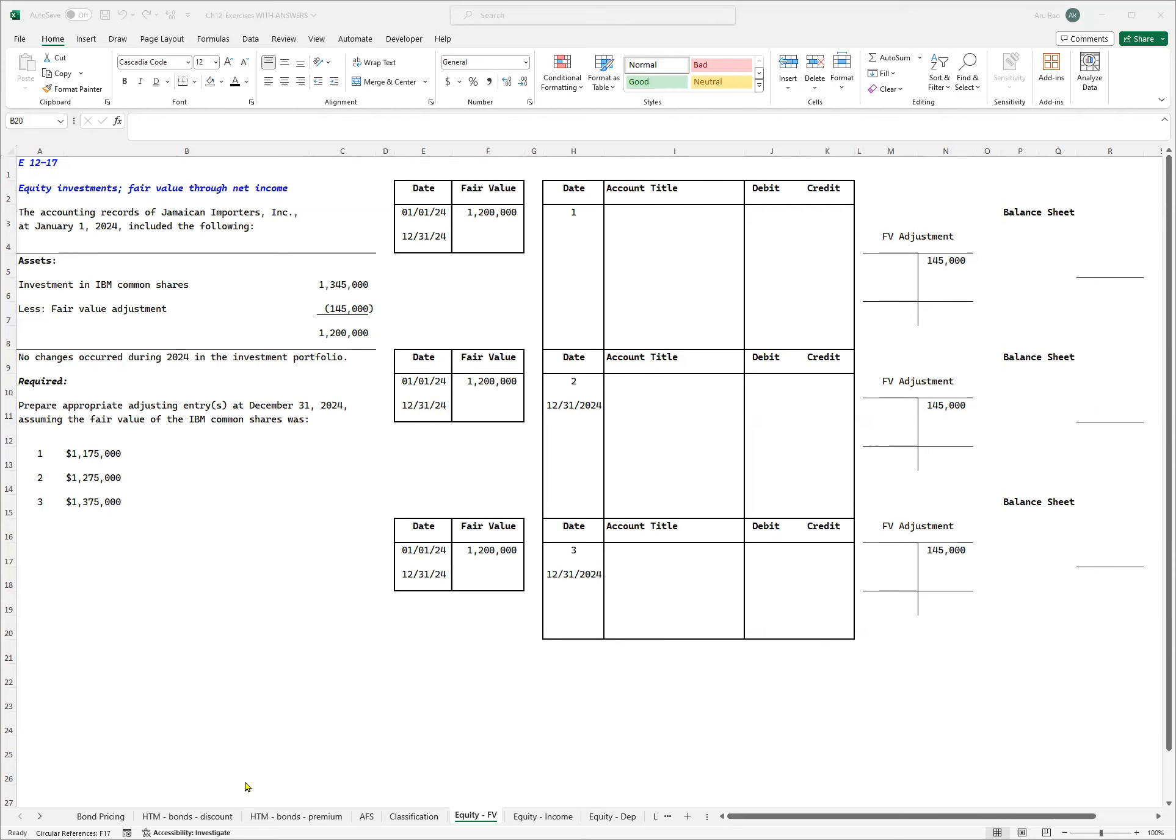Hi, this is Dr. Rao. Let's take a look at an exercise in which we have investments in IBM stocks and let's look at the details. We've been told that this is an equity investment, which means it's investment in stocks, and they're going to value it at fair value through net income.